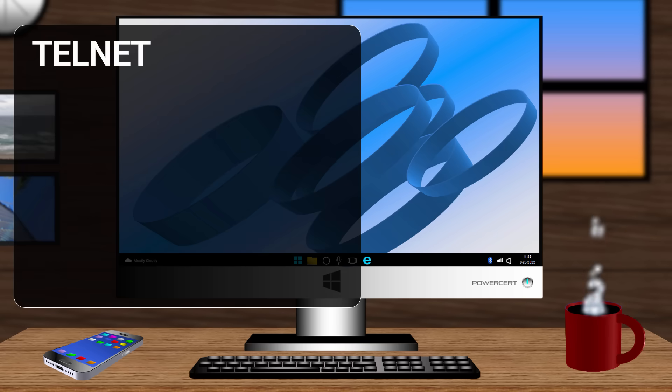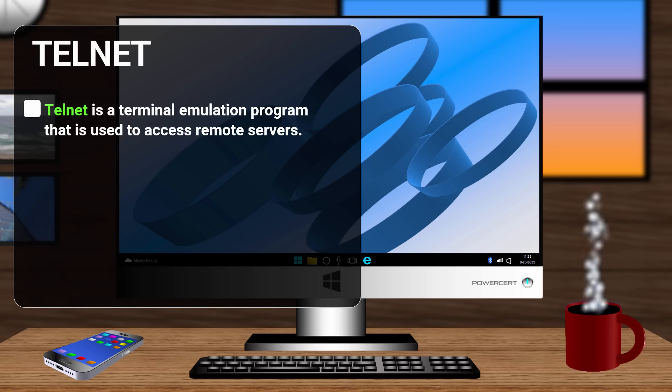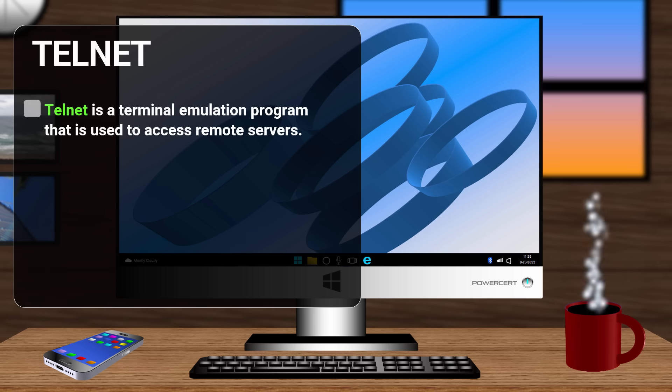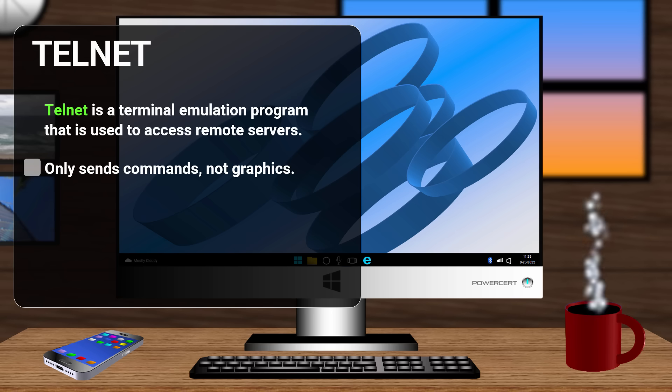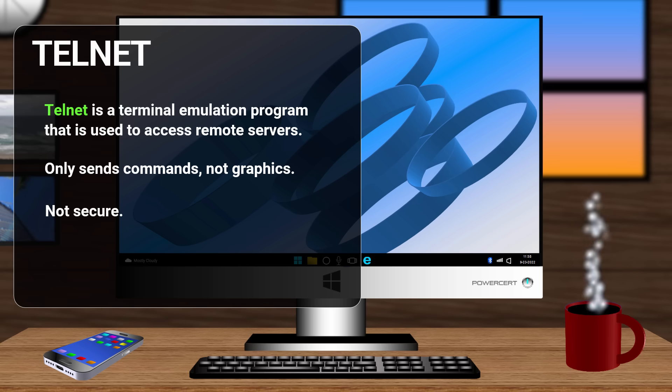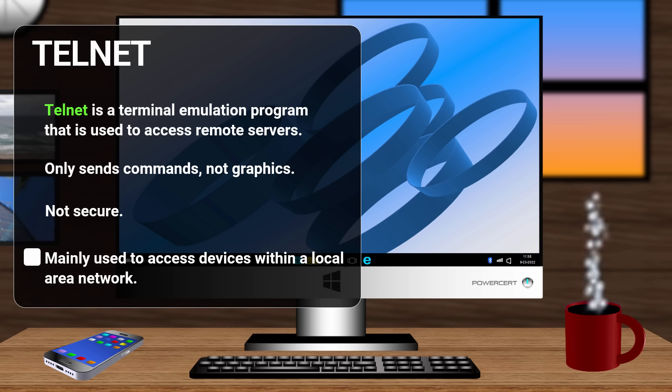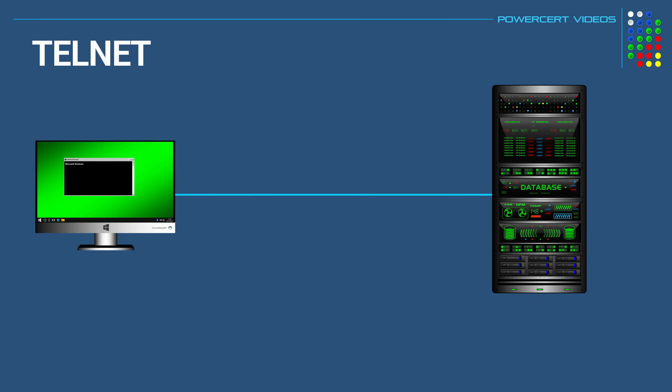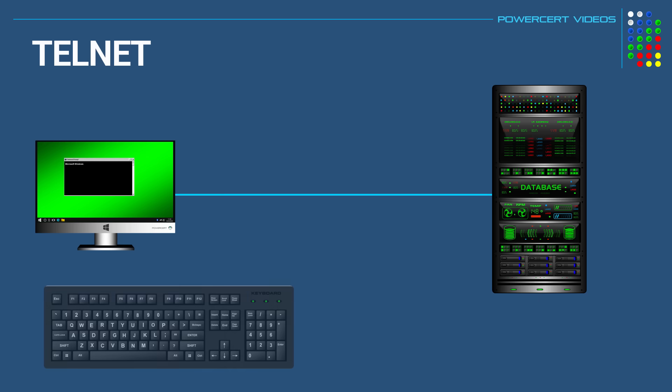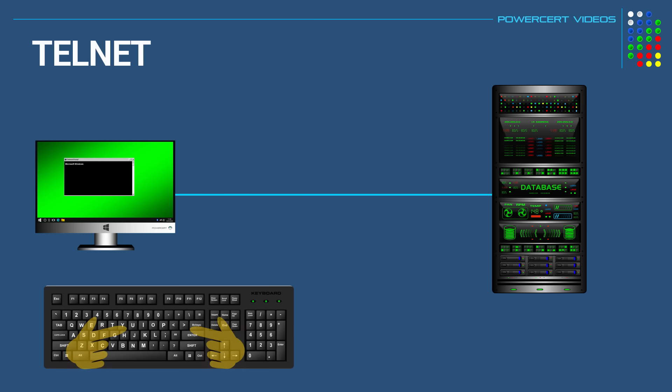And our last command is telnet. Now telnet is a terminal emulation program that is used to access remote servers and it allows you to send commands remotely. And because it only sends commands and not graphics, it's very fast. However, the drawback is that it's not secure. All commands are sent in clear text. So today telnet is mainly used to access devices within a local area network or to send non-sensitive information over the internet. So when you connect remotely to a server by using telnet, you just use commands with a keyboard to tell the server what to do.